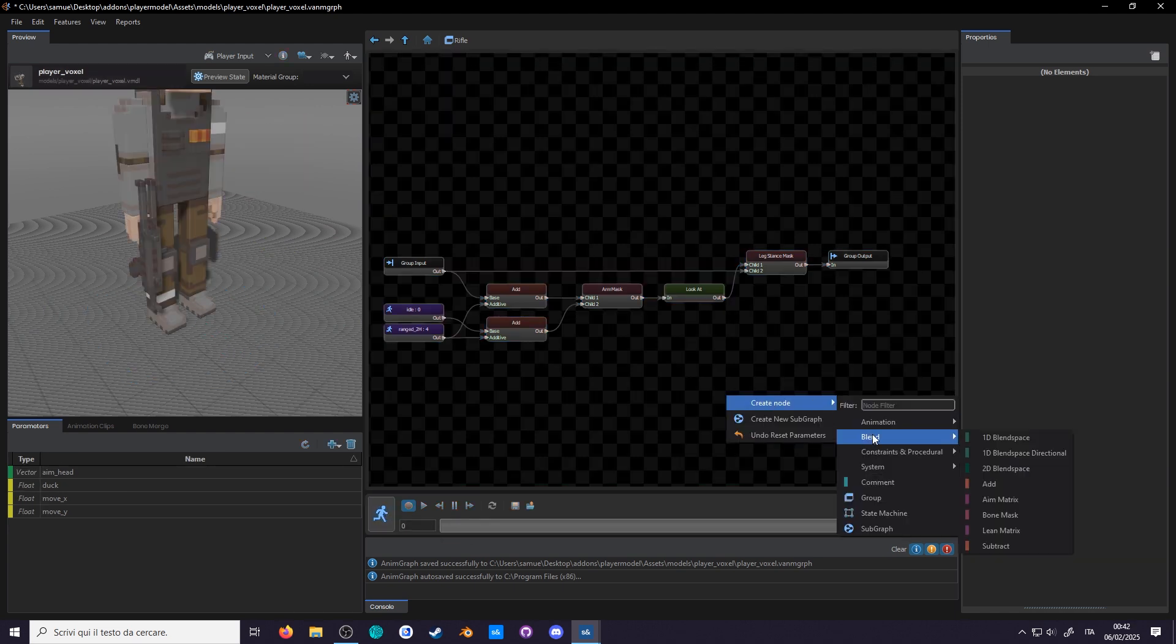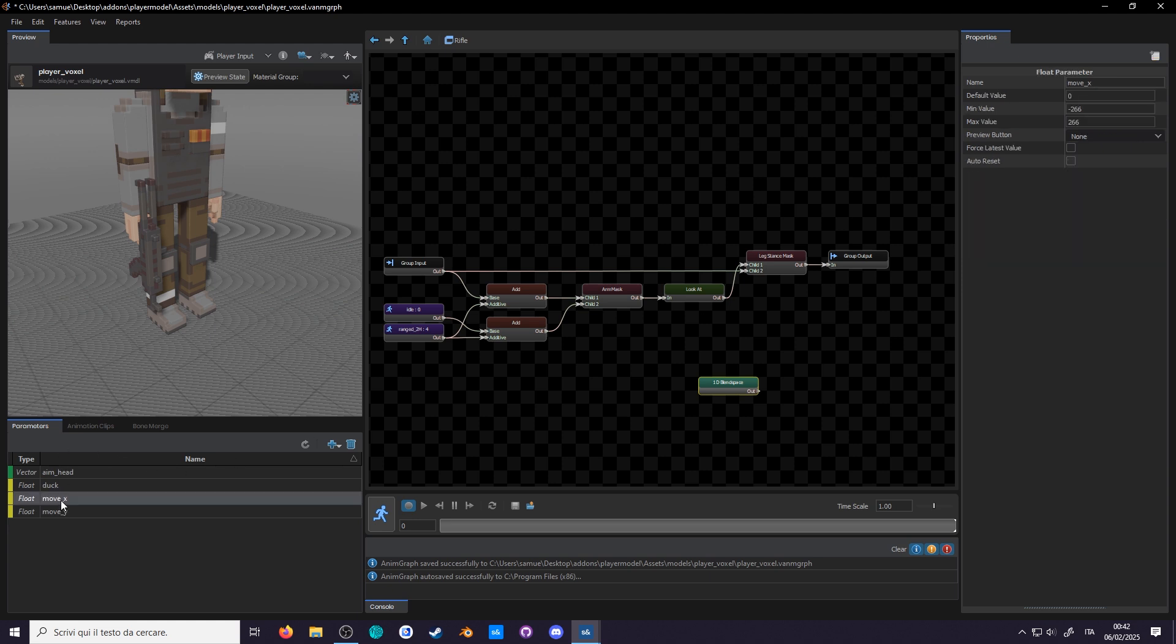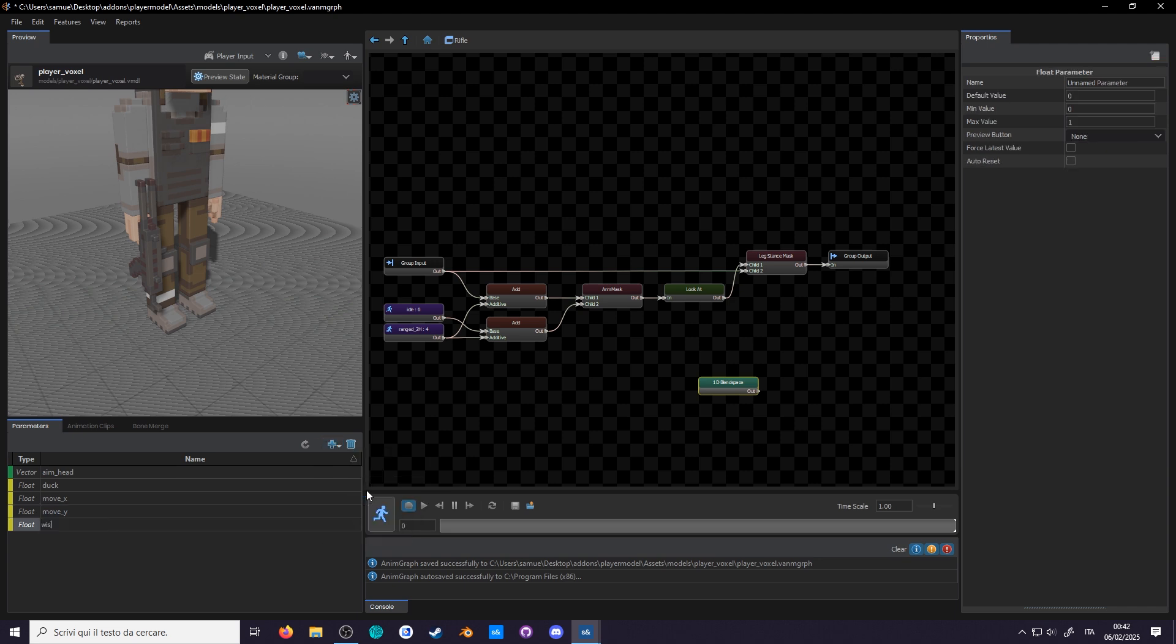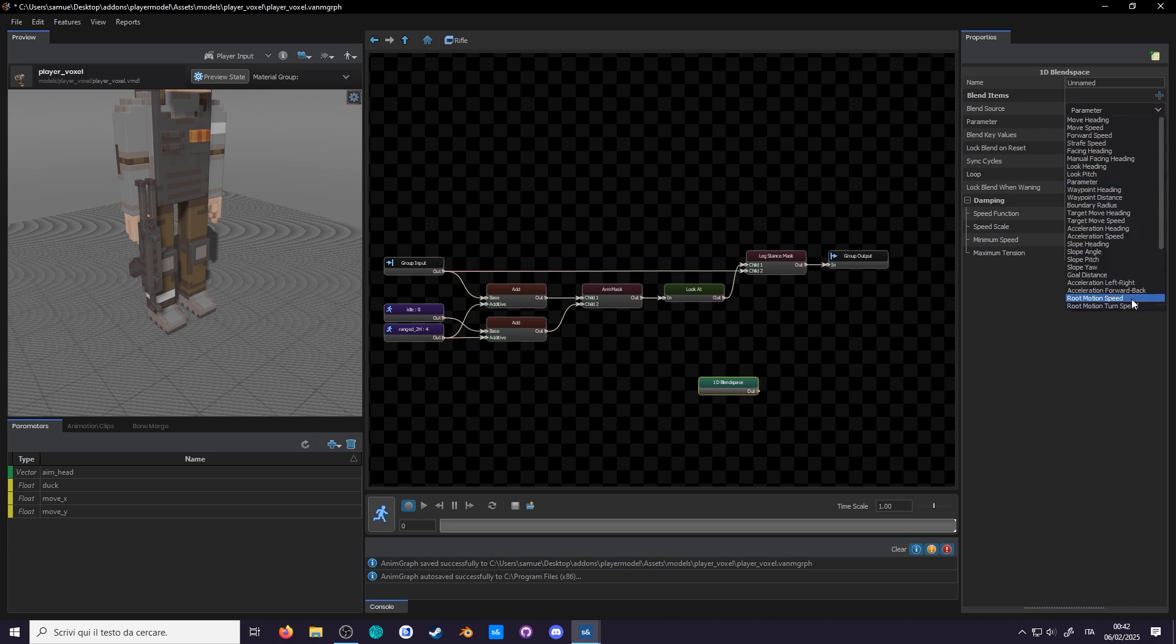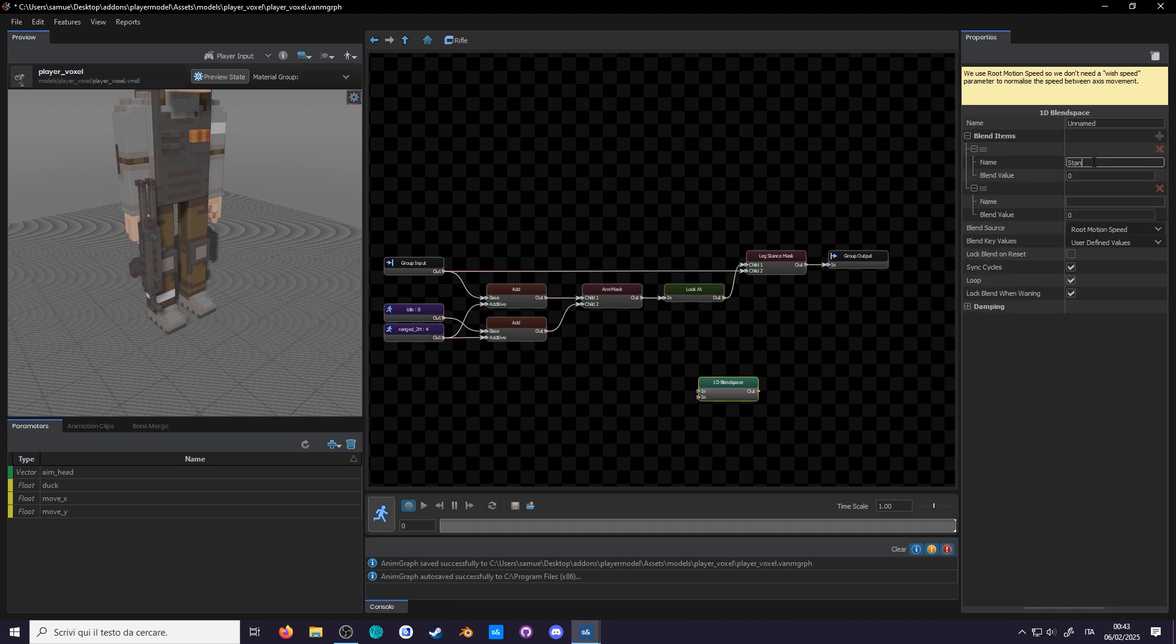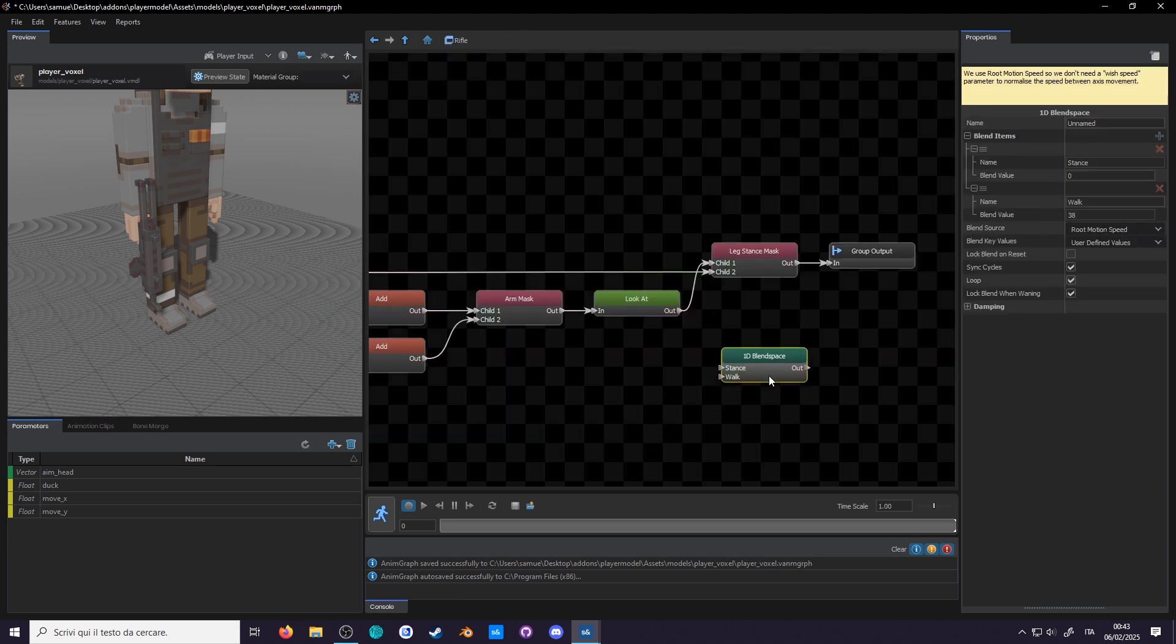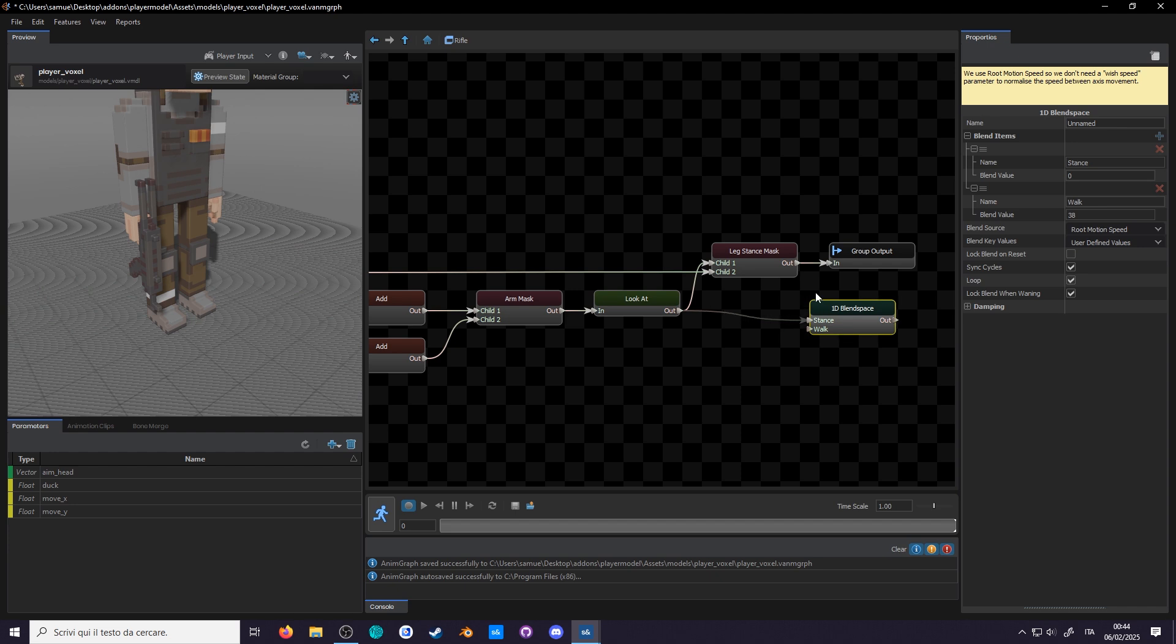So let's instead slowly blend the pose out as you get faster with a 1D blend. So create one. As for the blend source, we won't use a parameter. We only have either move x or y, but we need to use the speed you're moving. Usually you can add a third wish speed parameter and let the programmer set the velocity here, but we can skip that and use our root motion speed as the blend source. Make sure we add a comment to explain this. Now add two inputs, call the first one stance and the second walk. Set 38 as the value, that's how fast the walk is. And now connect the lookat to the stance input and the mask to the walk input, as the stance gets masked out while walking.